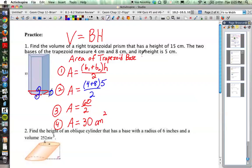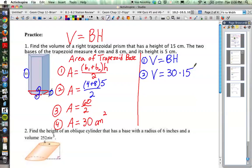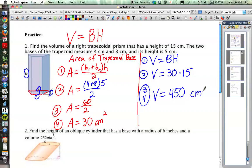Our final area for the base is 30 square centimeters. Now we use that to get our volume. Volume equals area of the base times the height: 30 times 15. So 30 times 15 is 450, and since this is a volume, the units are cubic centimeters. That's our final answer for the first problem.